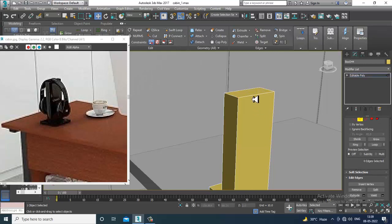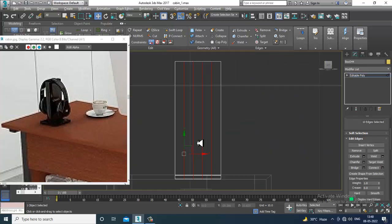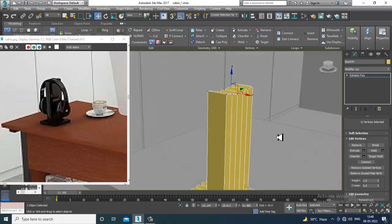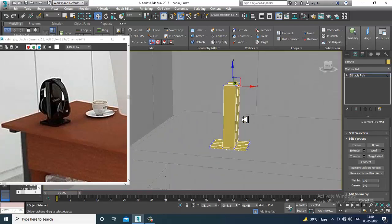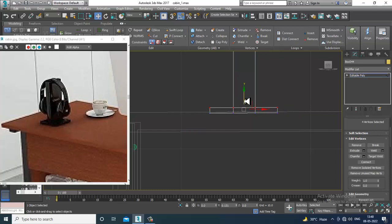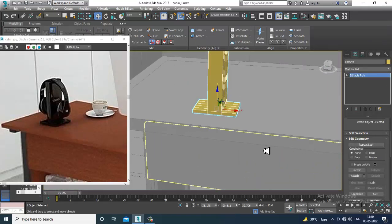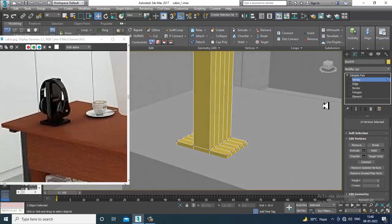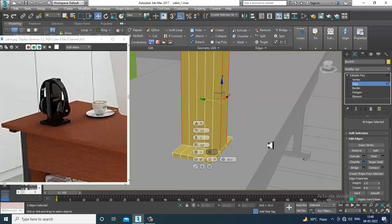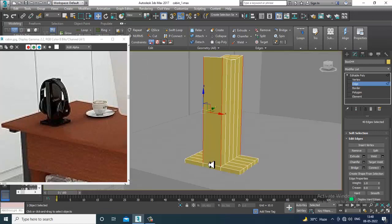Go into the edges and put some loops over here. Select the vertices and slightly shuffle them down. Go to the corner edges and give a bit of chamfer if required, otherwise it's okay.